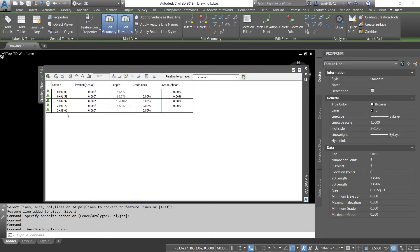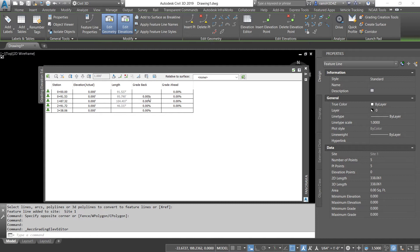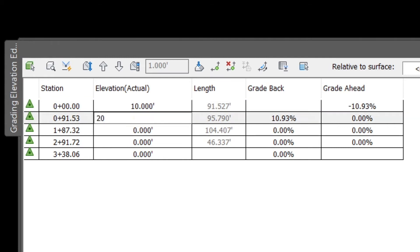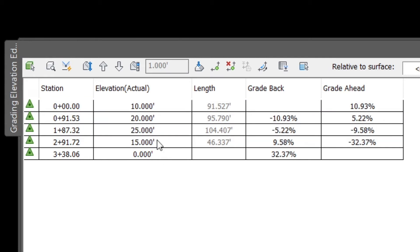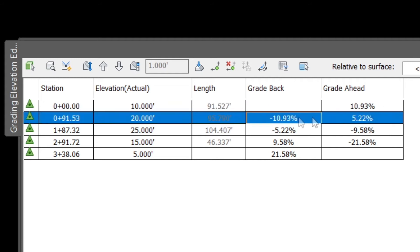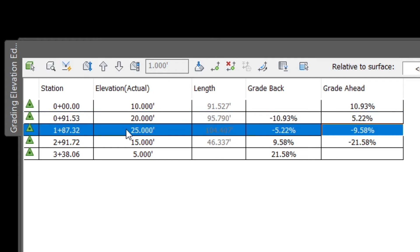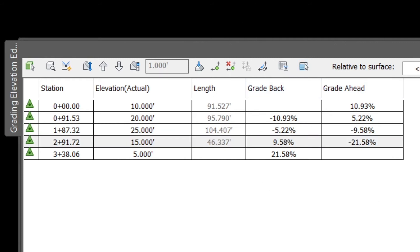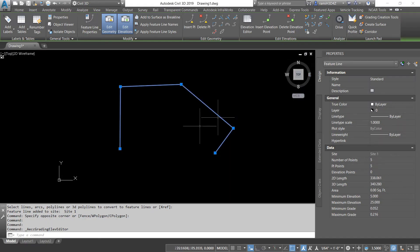With a feature line, you're going to be given your stationing at every vertice. You can then manually input the elevations, the length of every segment, and that will calculate the back grade and front grade. So, let's make the elevations here 10, 20, 25, 15. And you can see we're grading 10.93 feet to go up to the next station. To go back, you have to go 10.93, then up another 5. And then to go back down, it looks like negative 9.58. And you see the design then comes in for our feature line. I'll click OK.